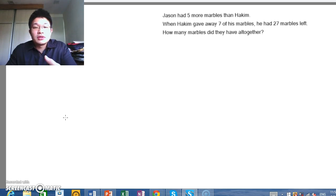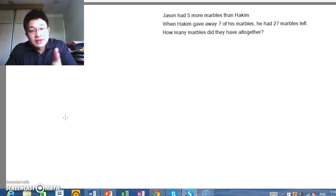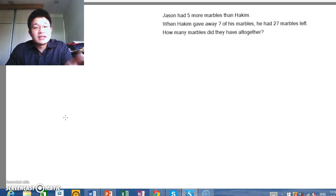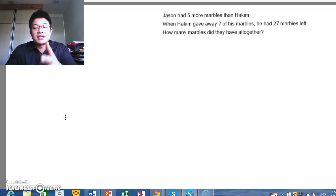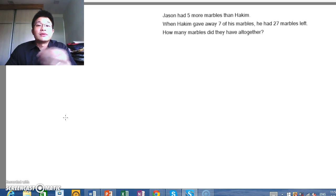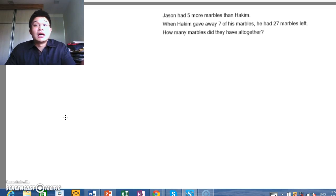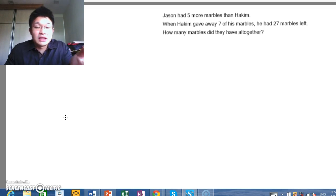So here we go. Jason had five more marbles than Hakeem. When Hakeem gave away seven of his marbles, he had 27 marbles left. Now how many marbles did they have all together?